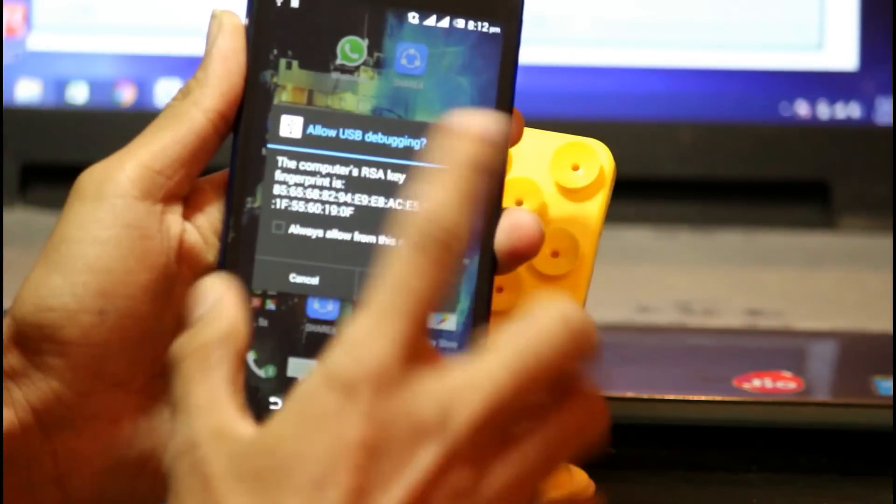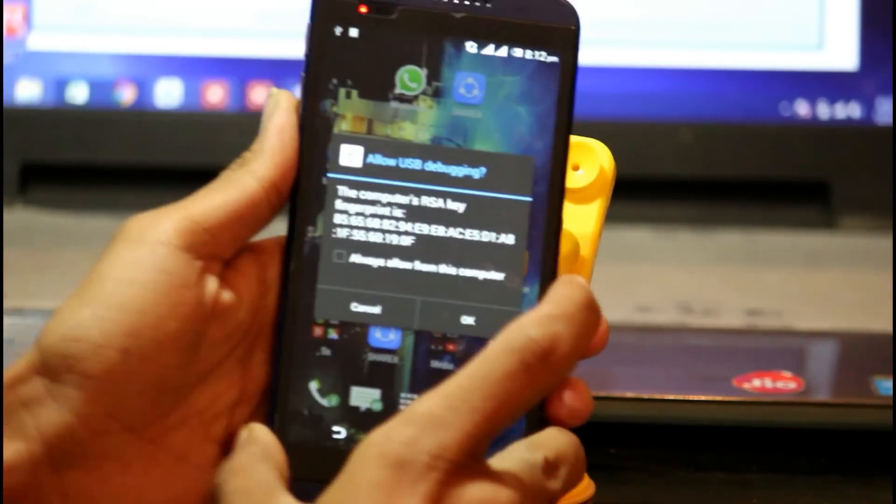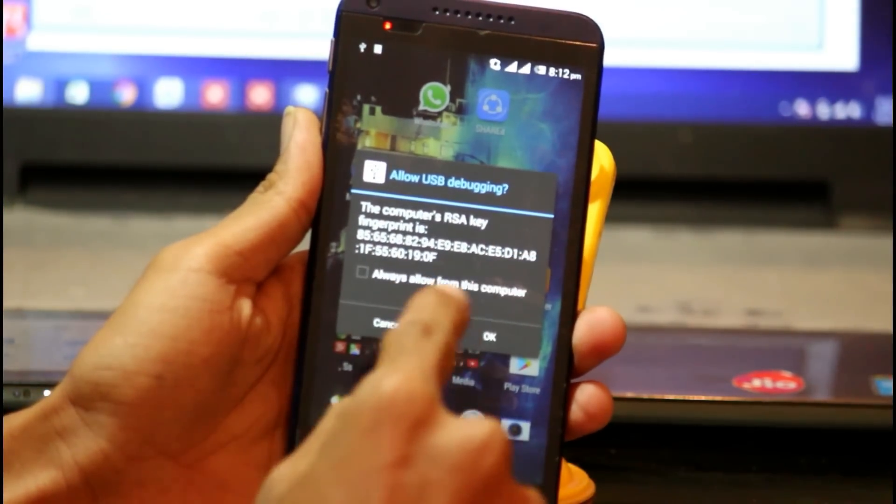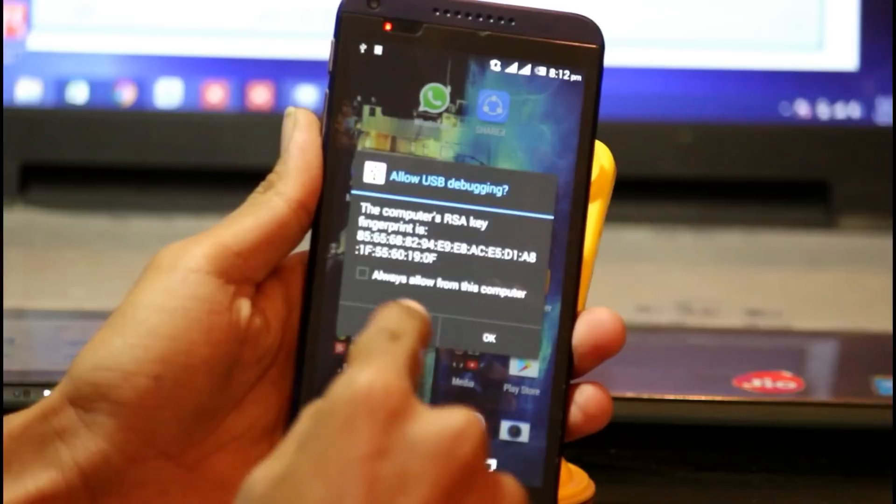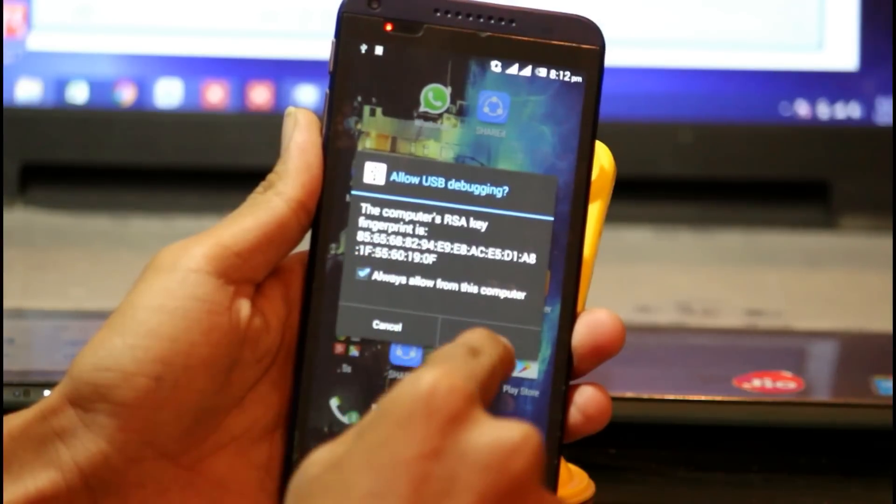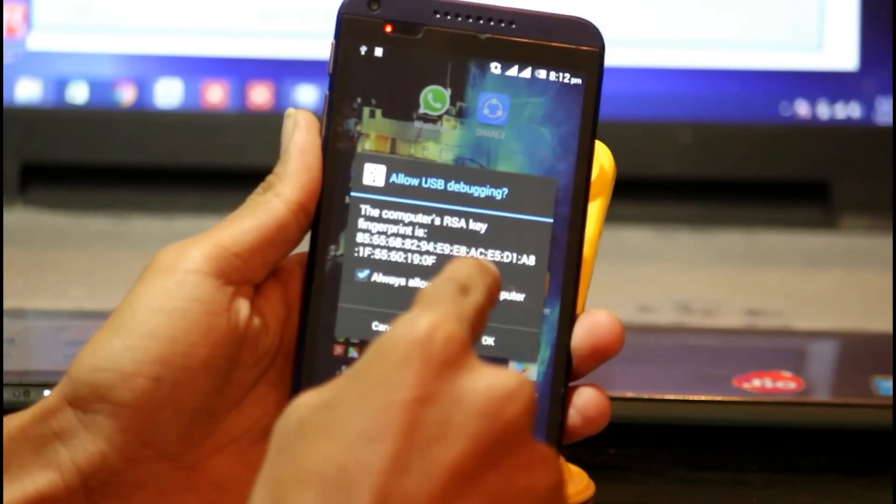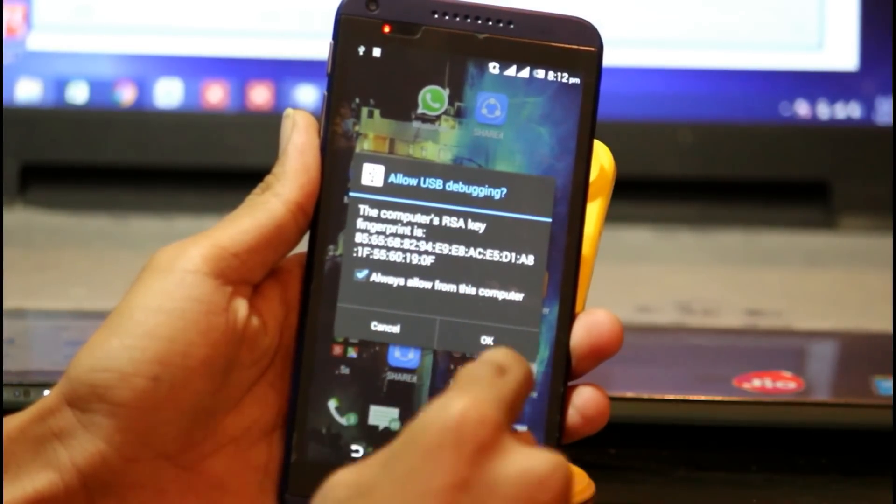Allow this computer for USB debugging. Click on the check mark and click on Allow This Computer Always, and then click on Yes.